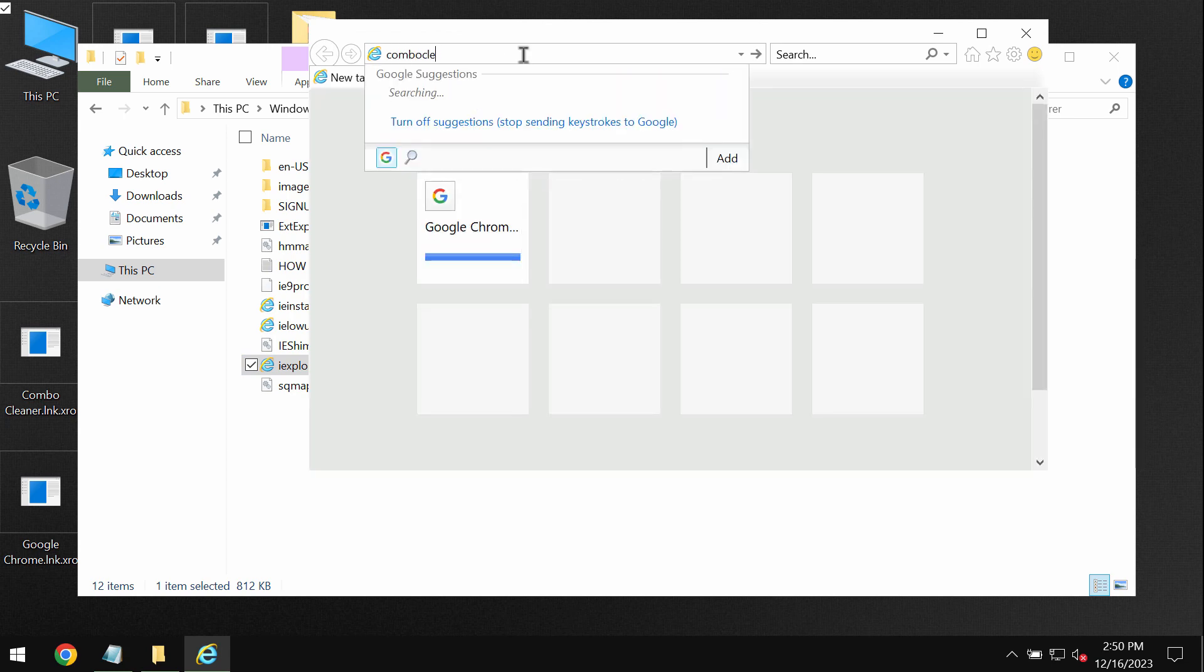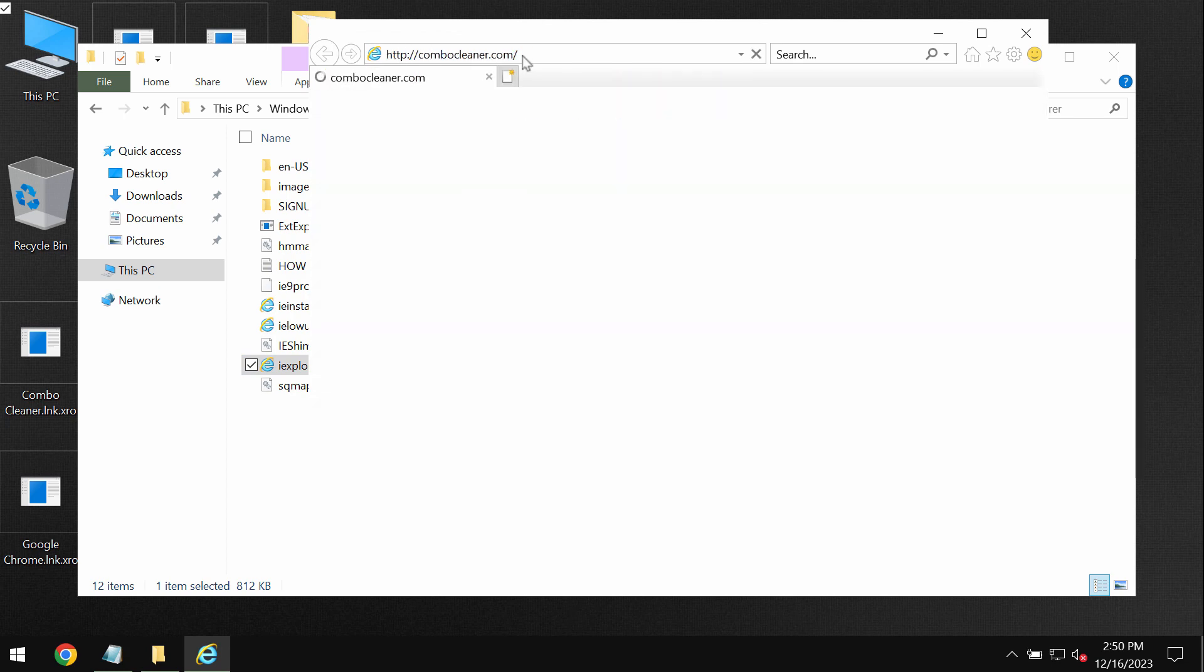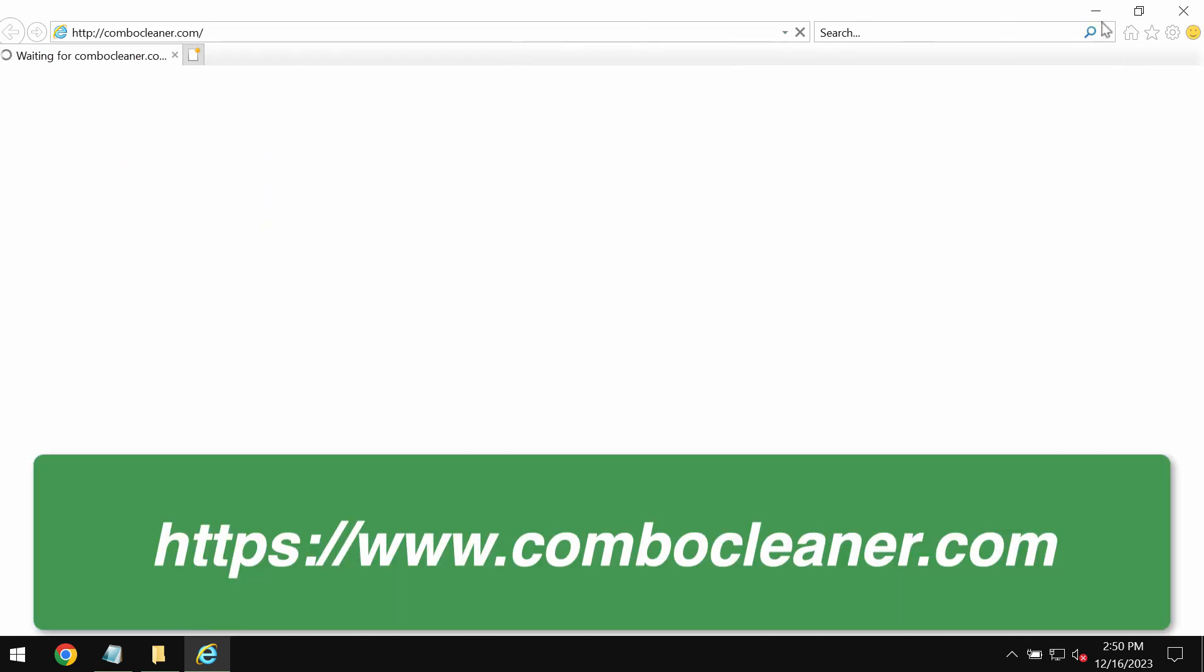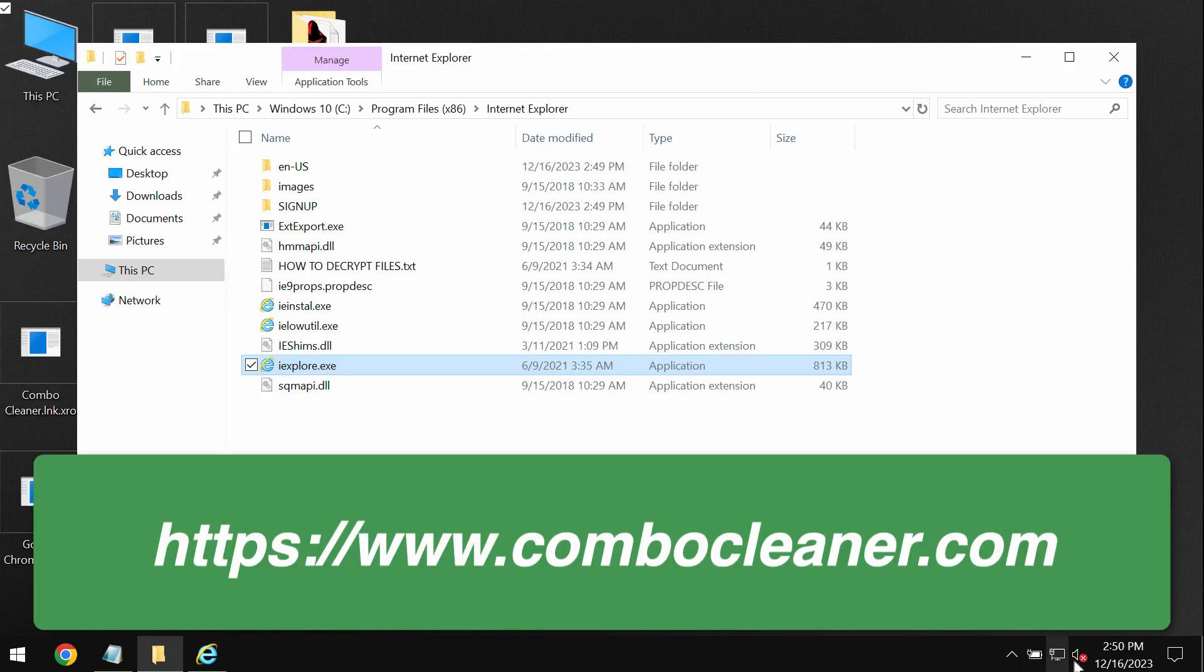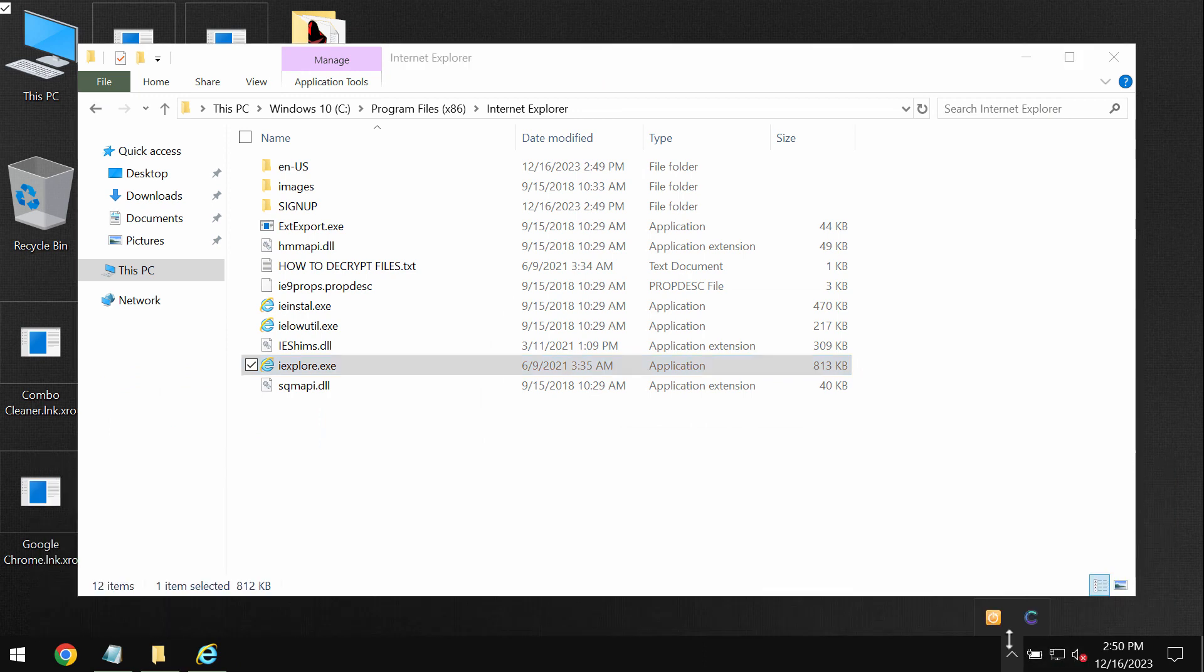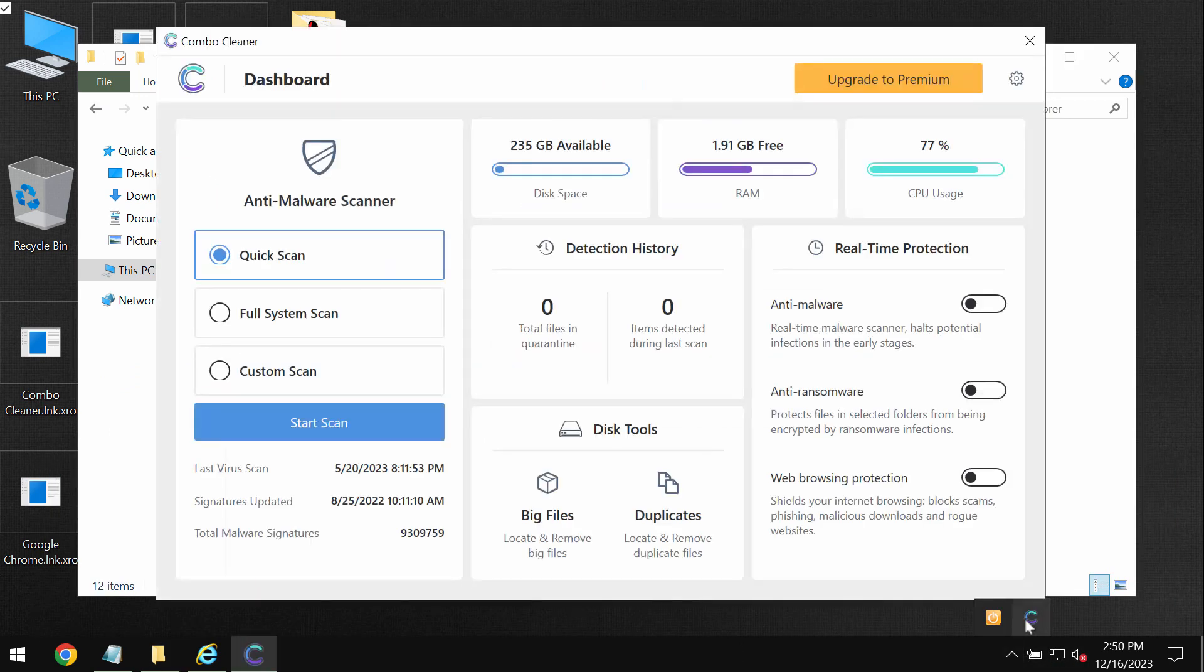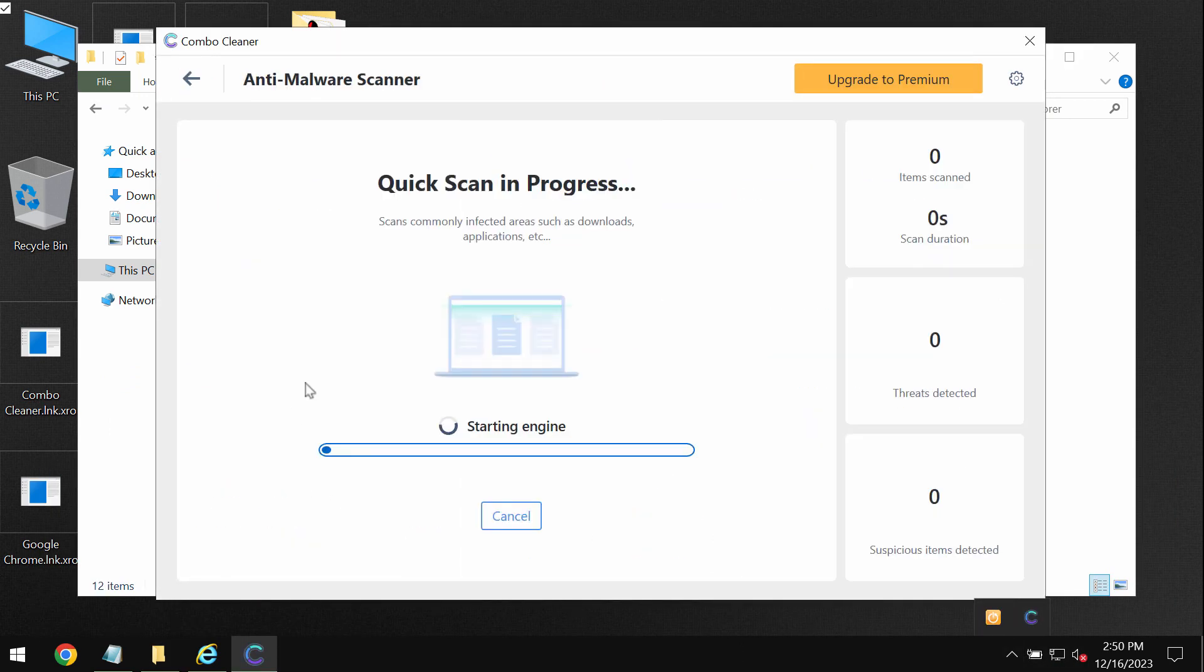So through Internet Explorer browser go to the website ComboCleaner.com. Download the software, install it and start researching your system. Click on start scan button.